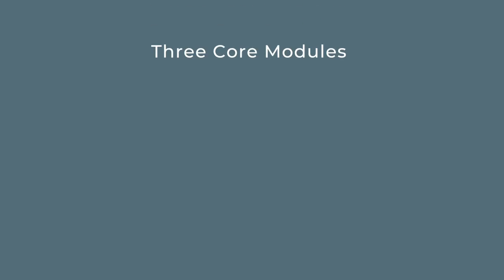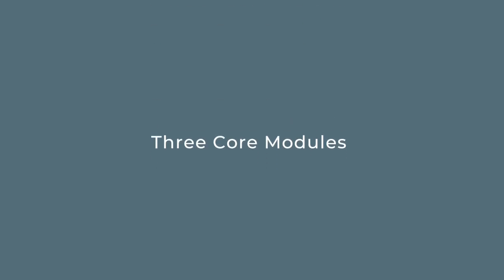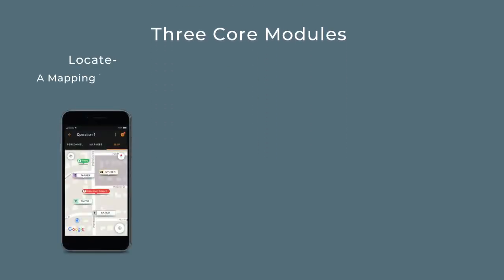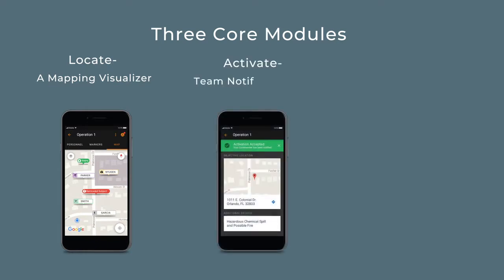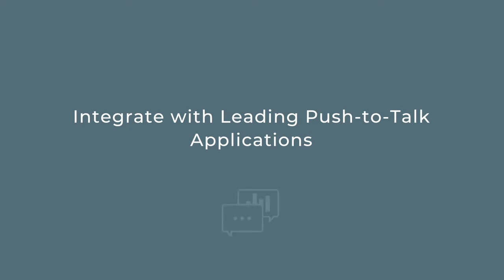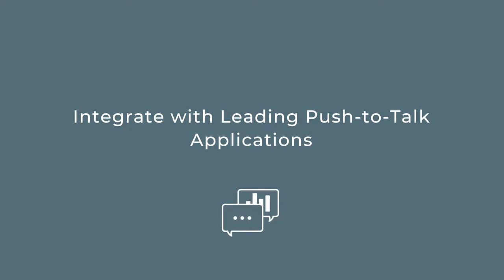Inside of the response platform, we have three core modules: Locate, a mapping visualizer; Activate, a team notification and activation tool; and Connect, a secure communications and media exchange solution. We also provide integration with leading push-to-talk applications to fuse voice and data into one platform.